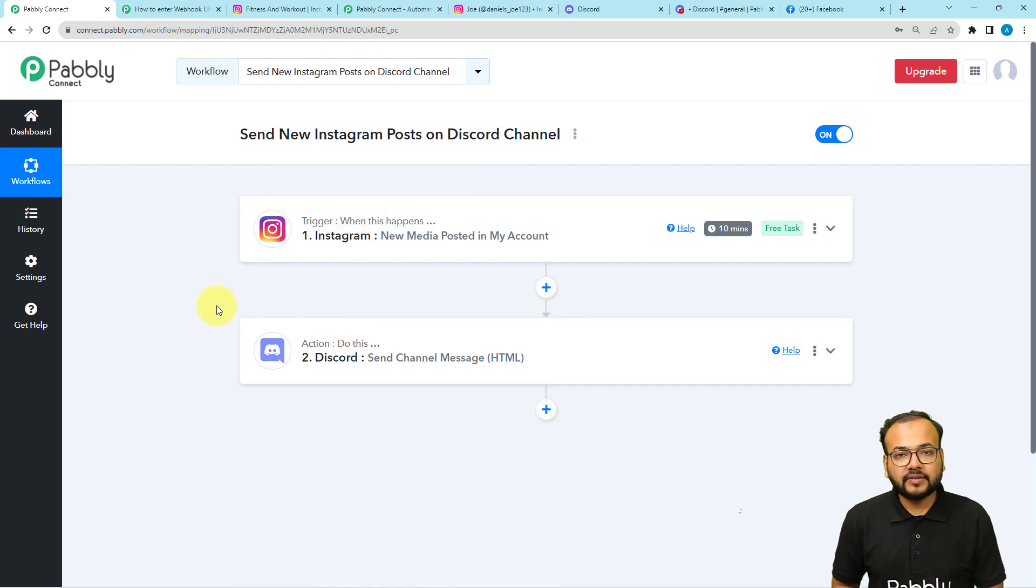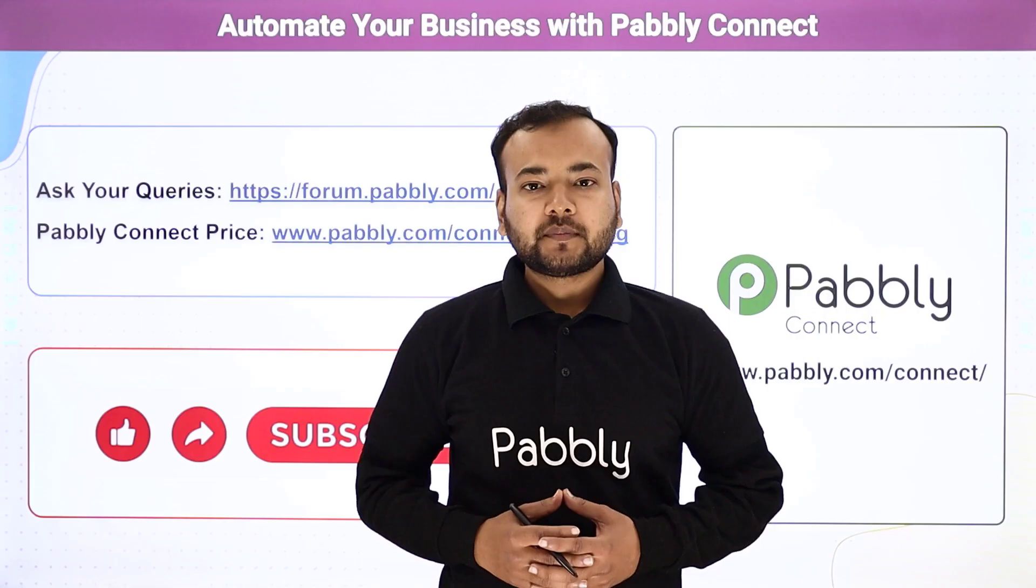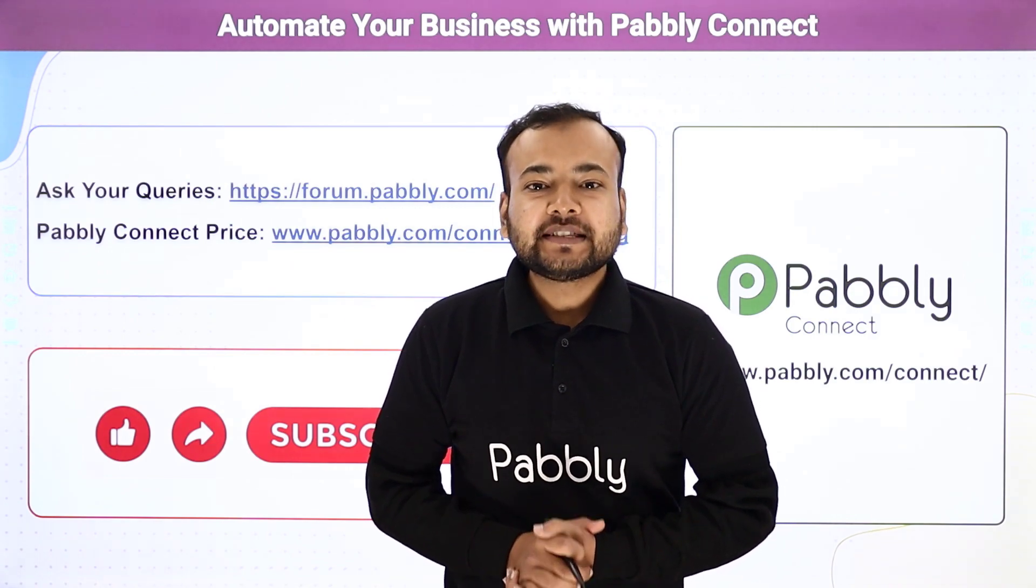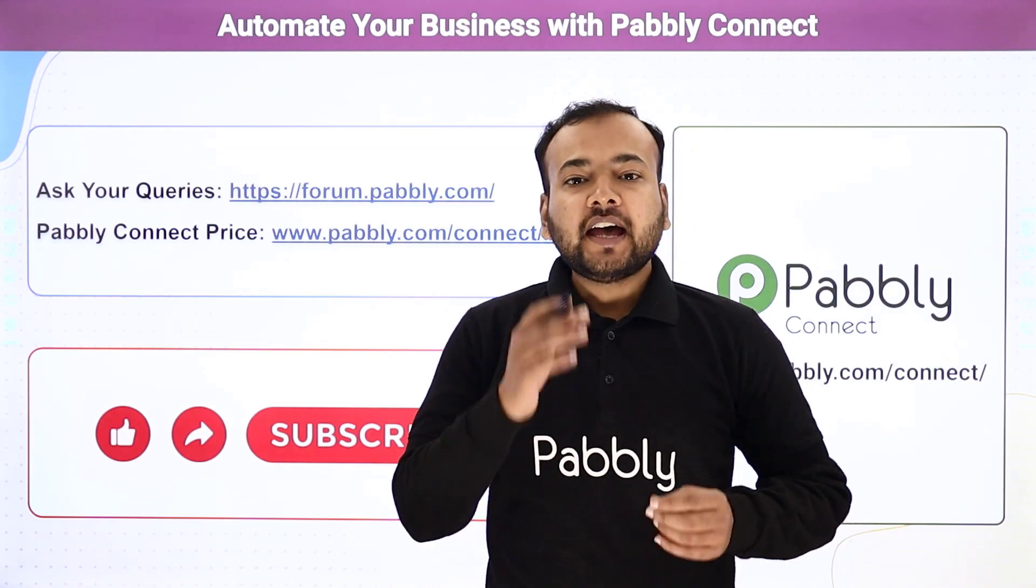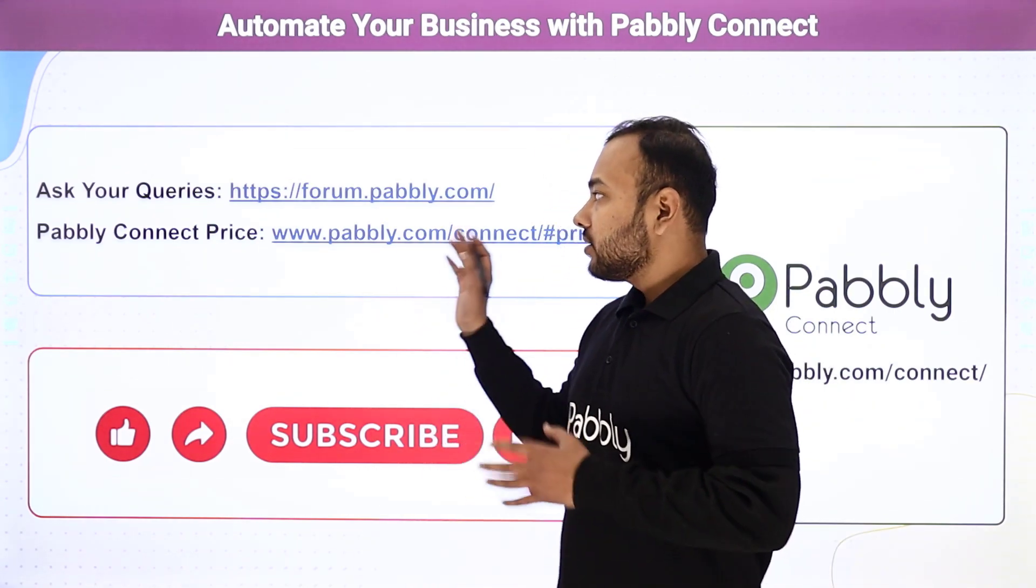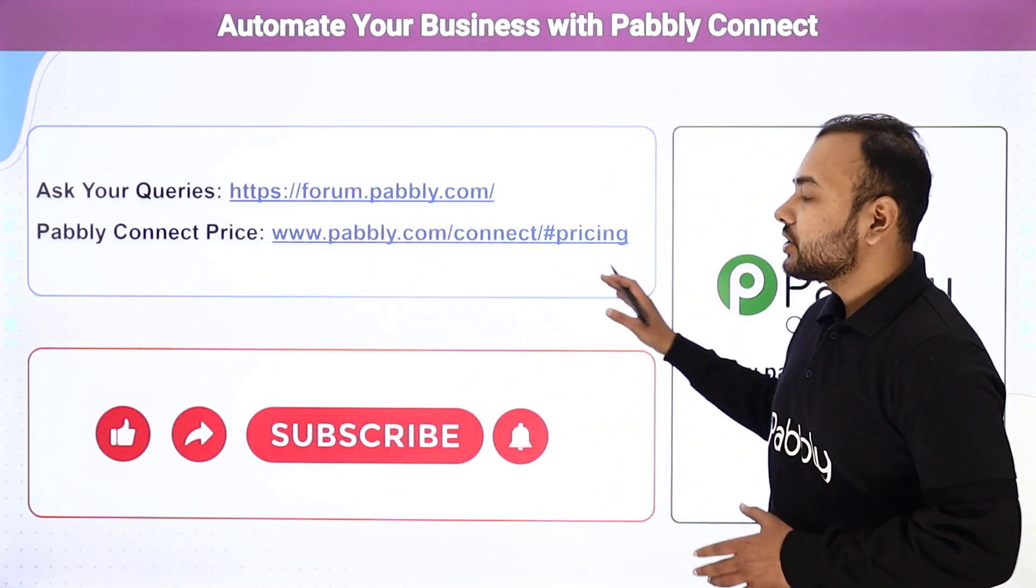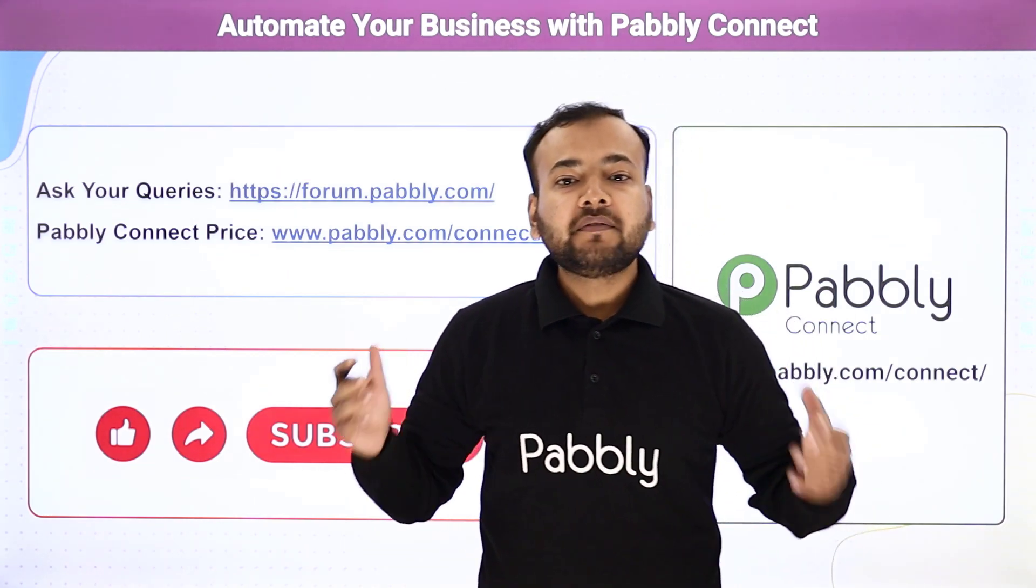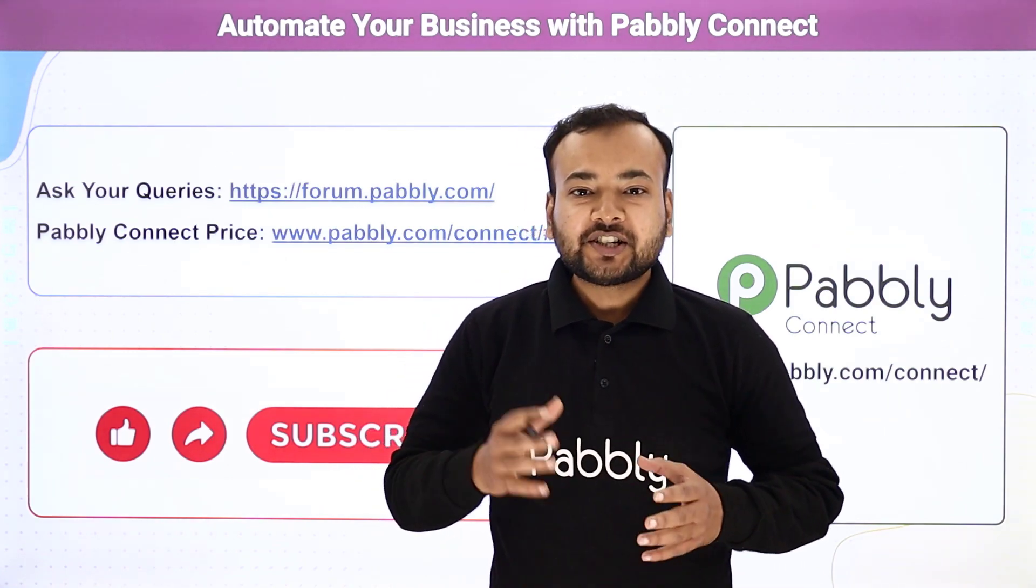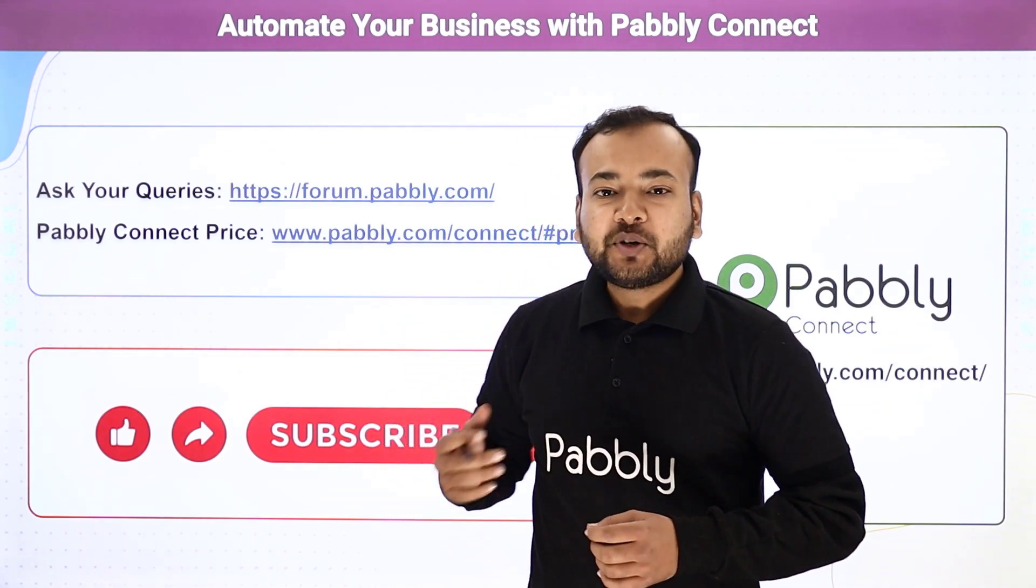I'm going to paste the link of this workflow in the description so that you can clone this workflow in your own free Pabbly Connect account and start using this automation instantly. Thank you so much for watching our video and please let us know how our automation ideas are helping you in the comment section. If you have any queries related to this application, please ask your queries from this forum link and do check the pricing of this application. We are open to ideas. If you want us to make videos on other aspects of your business, please do let us know in the comment section. And if you like our work, please subscribe to our channel.